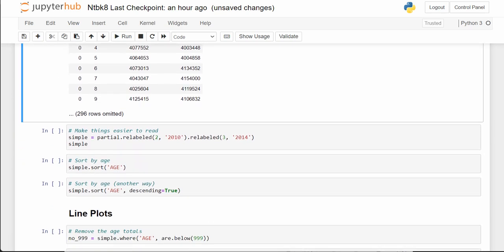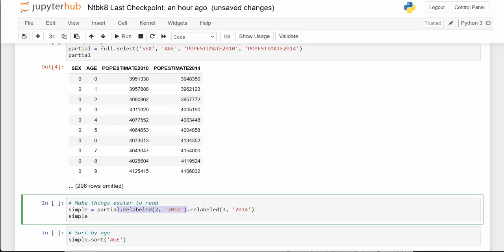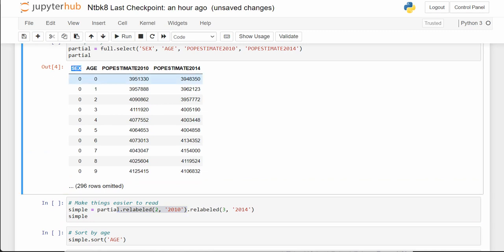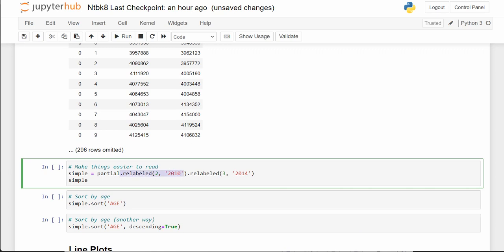We can see we're dealing with population estimates from 2010 and population estimates from 2014. Here's where we use .relabeled — we're going to relabel column two as '2010'. Remember that column zero is the first column; the computer starts counting at zero. So column zero is sex, column one is age, column two is pop estimate 2010, and column three is pop estimate 2014.